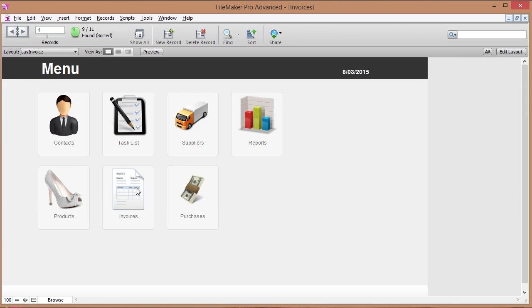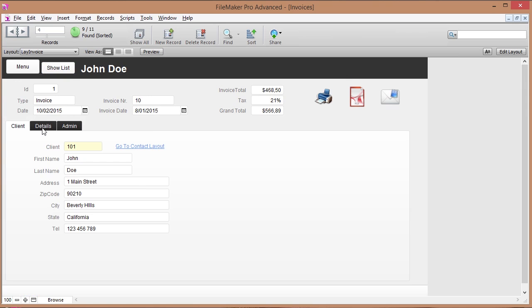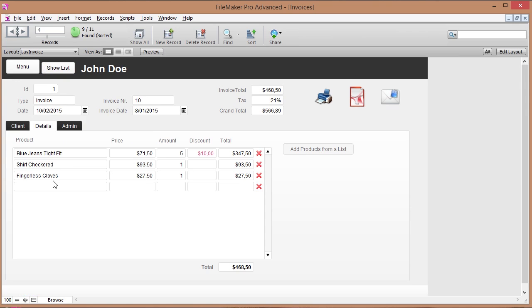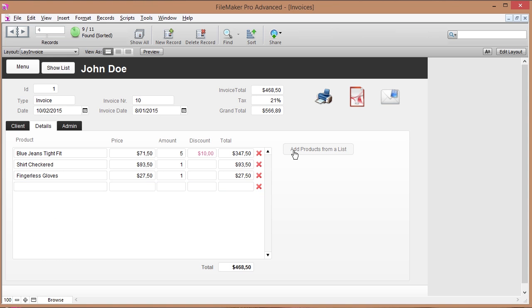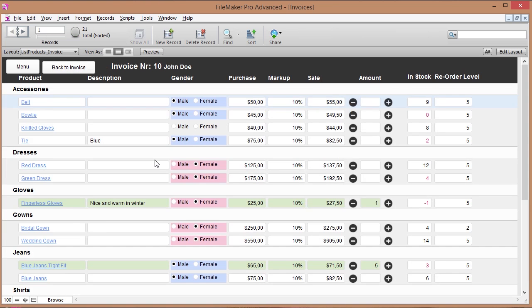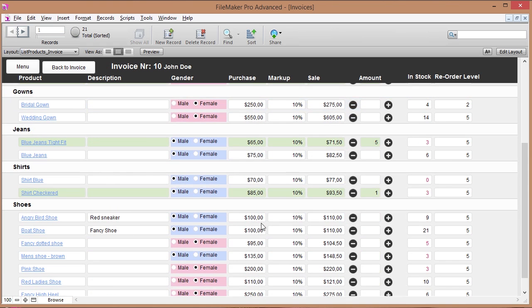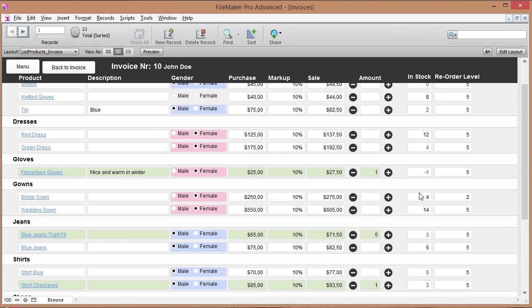In my invoice I've got kind of a similar thing going on. If I want to add a product to my invoice I can select it from this drop-down, but I've also got an add products from list feature right here and that way I can see my products grouped by category and that's a little bit handier, and in this list I can also see if we actually still have that product in stock or not.